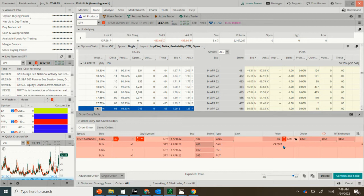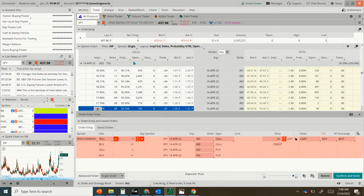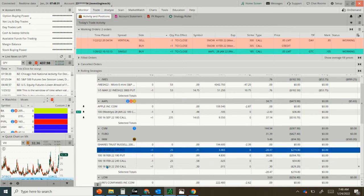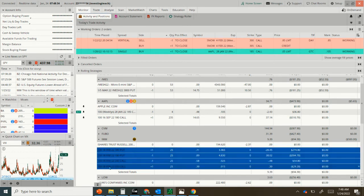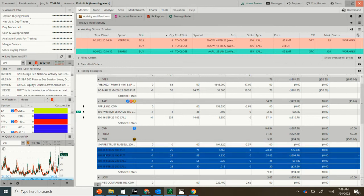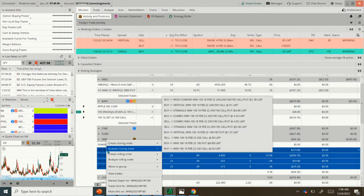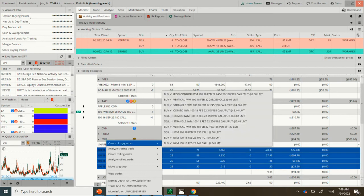Now let's say that the order is already placed and you want to do a stop order. You're going to go to your monitor tab and just control or shift-click the whole option. Let's just assume this was the SPY order. Right-click, create closing order.